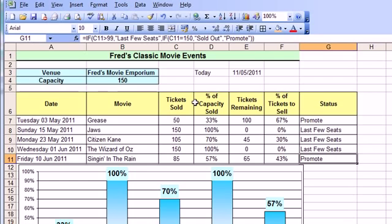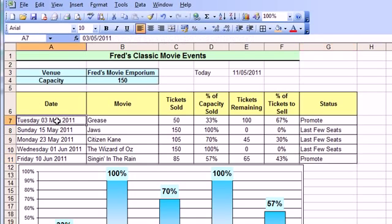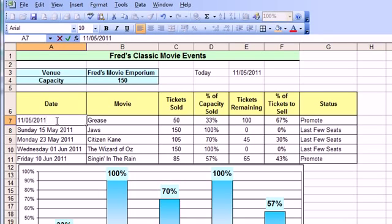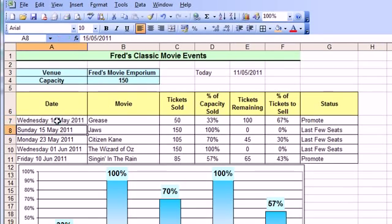So we'll go back to our earlier spreadsheet. Fred's running a little cinema business and you saw in the previous video I formatted the dates down here. So I've already got some dates on. Now I'm just going to modify this first date here so it's actually today's date. So I'm going to simply do control and semicolon, press enter.